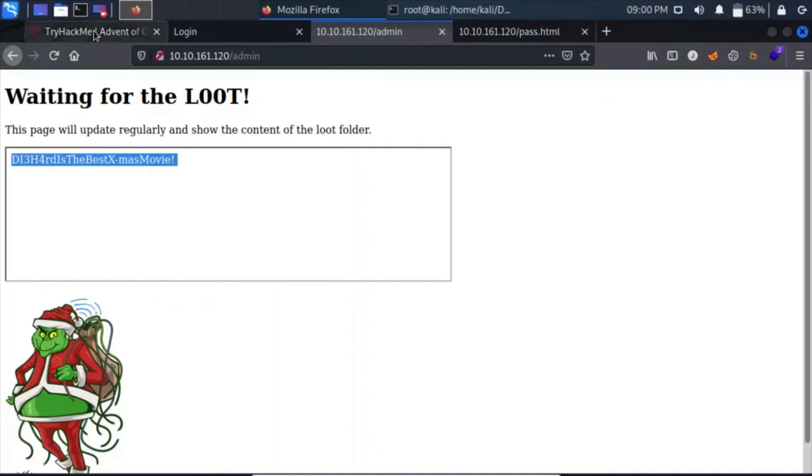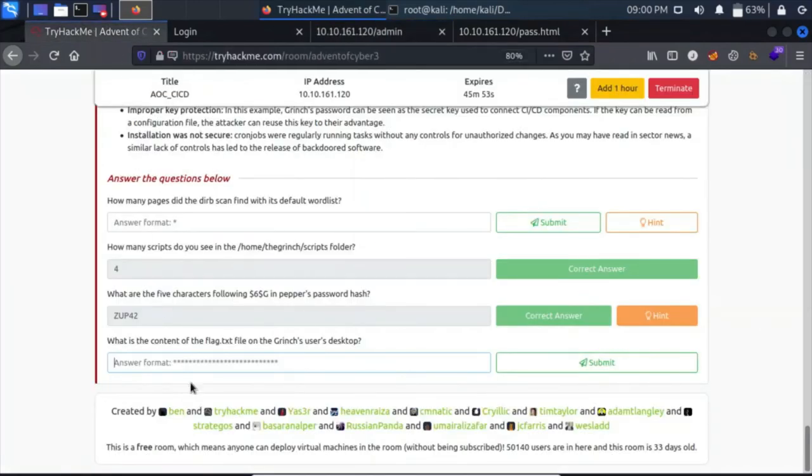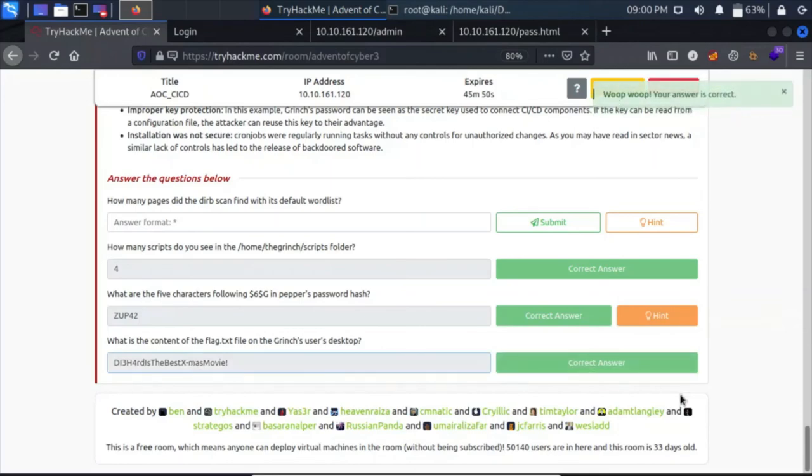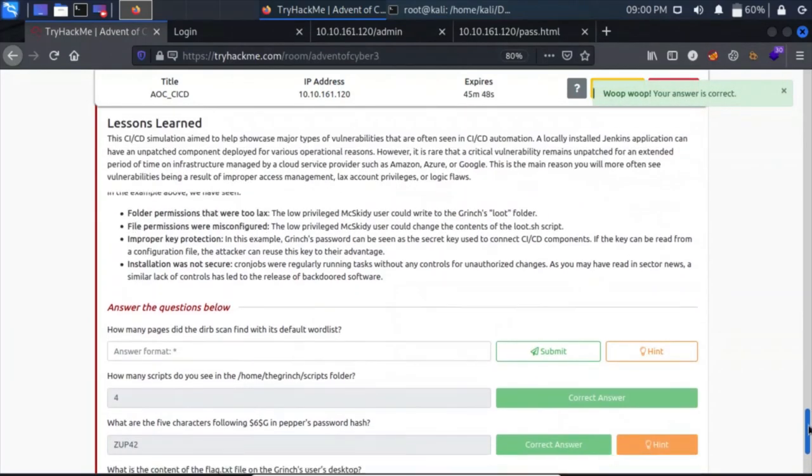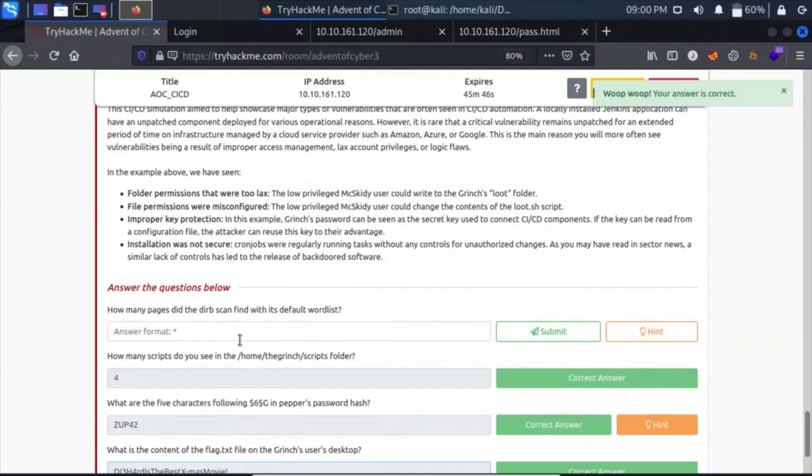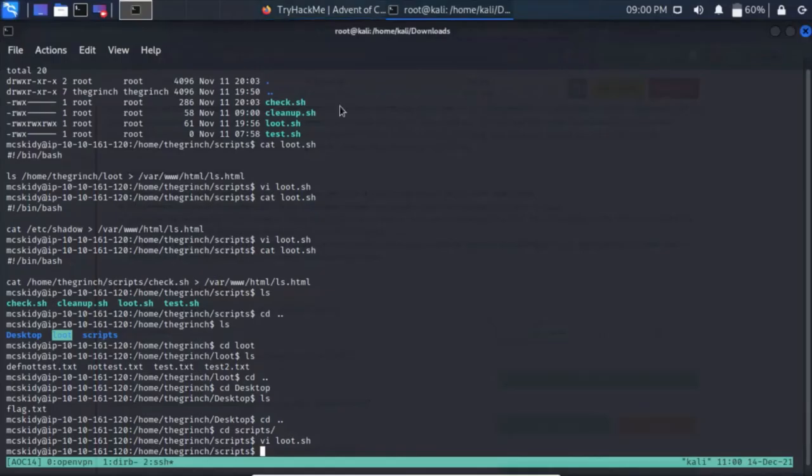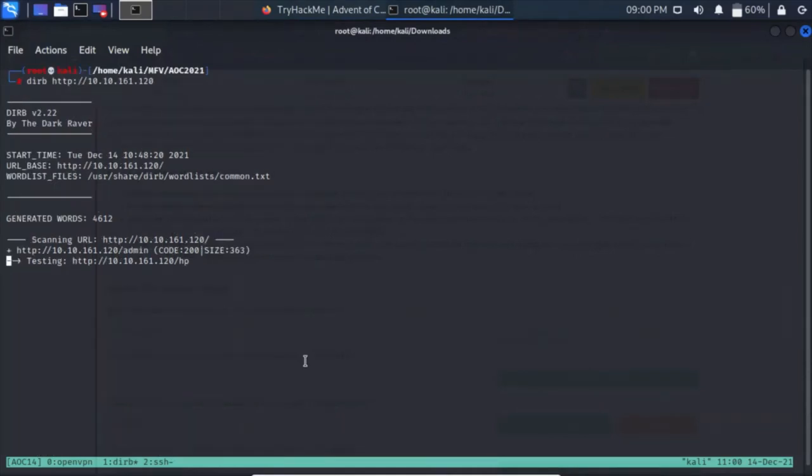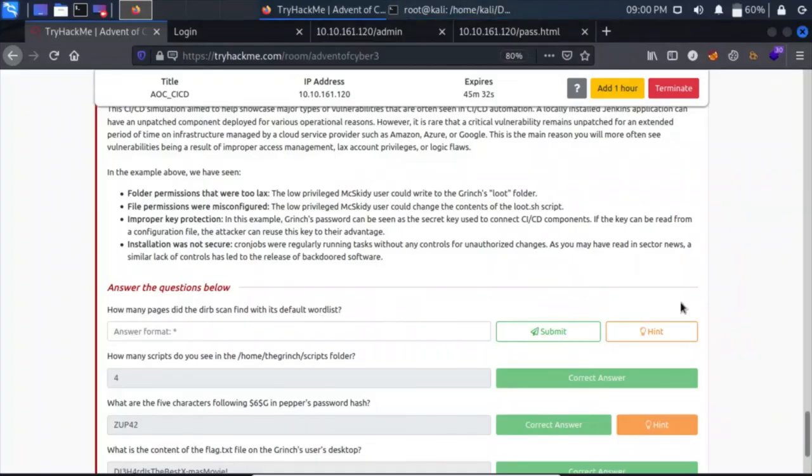We have answered three questions. The last one is how many pages did the Dirb scan find with its default wordlist? Let's Control+B, our Dirb session is at one. It has found only one till now. Let's read a bit more.